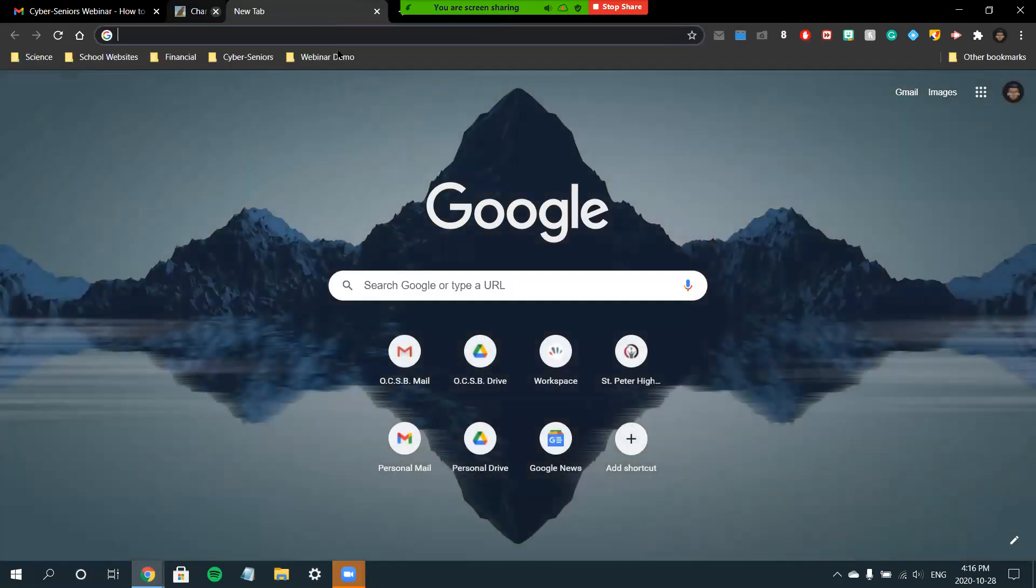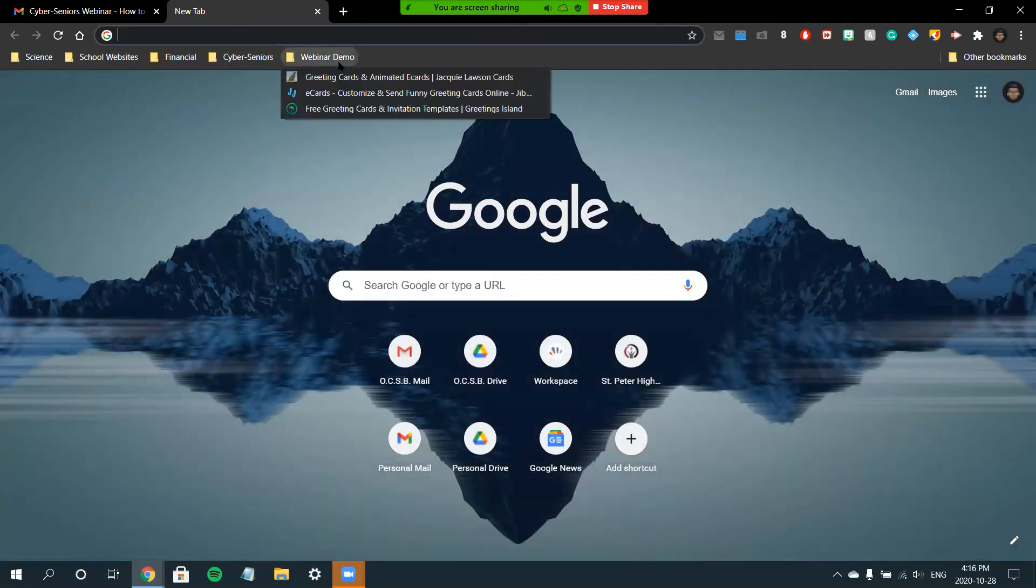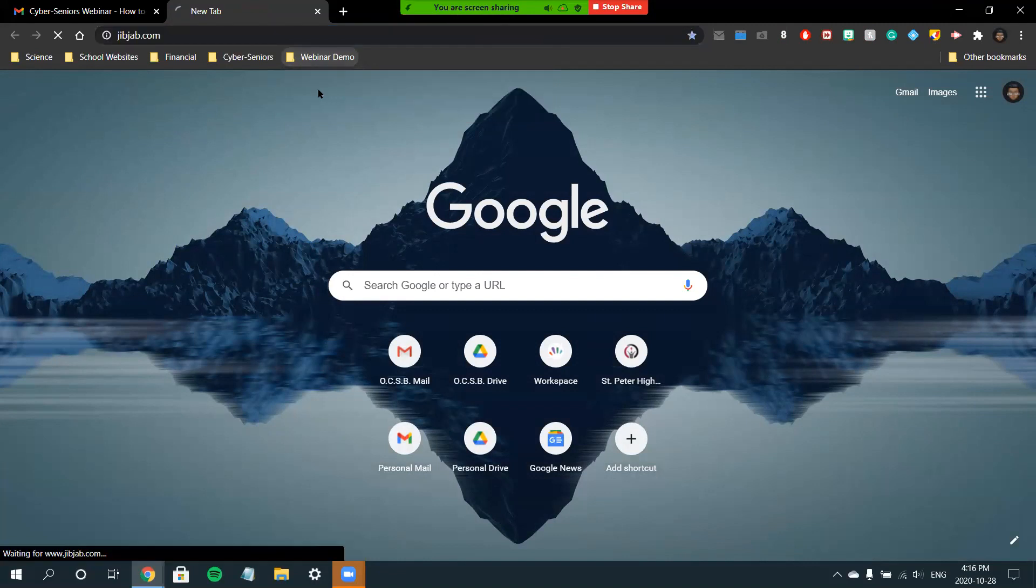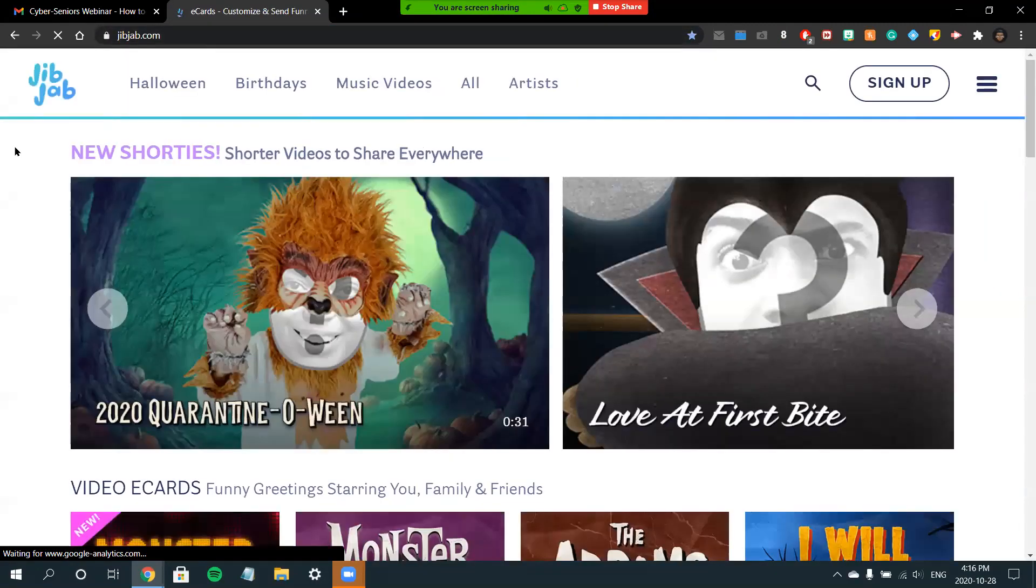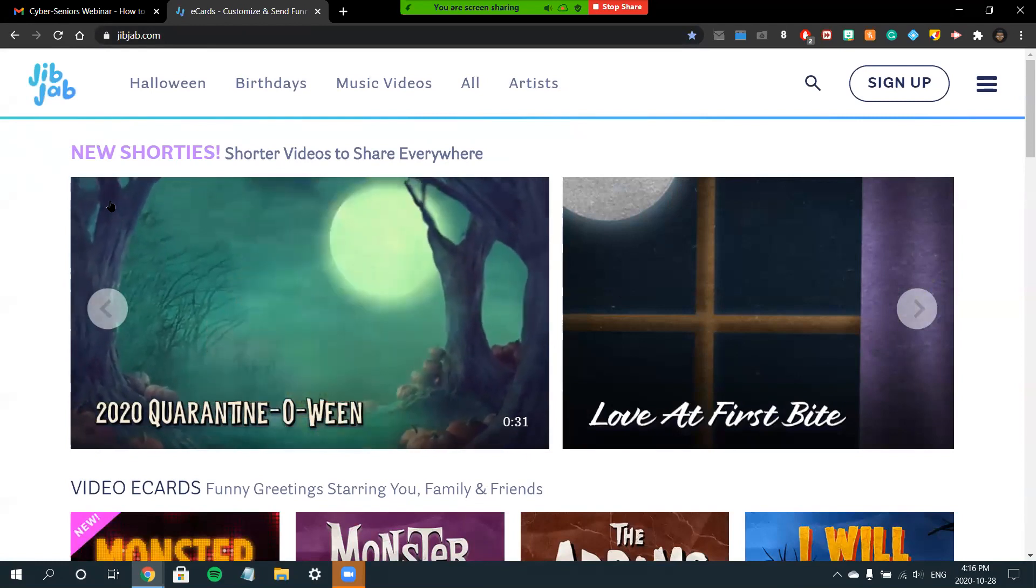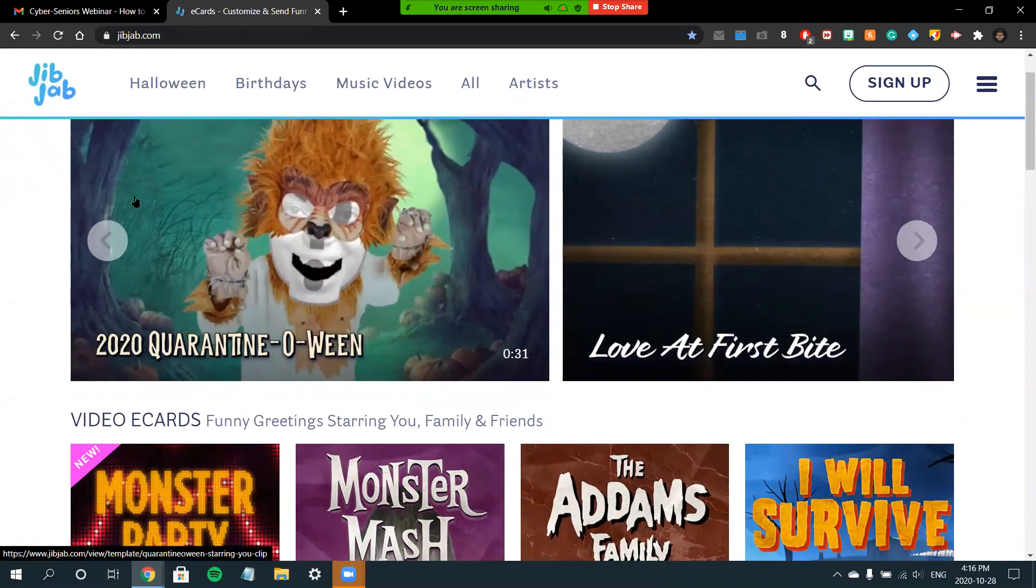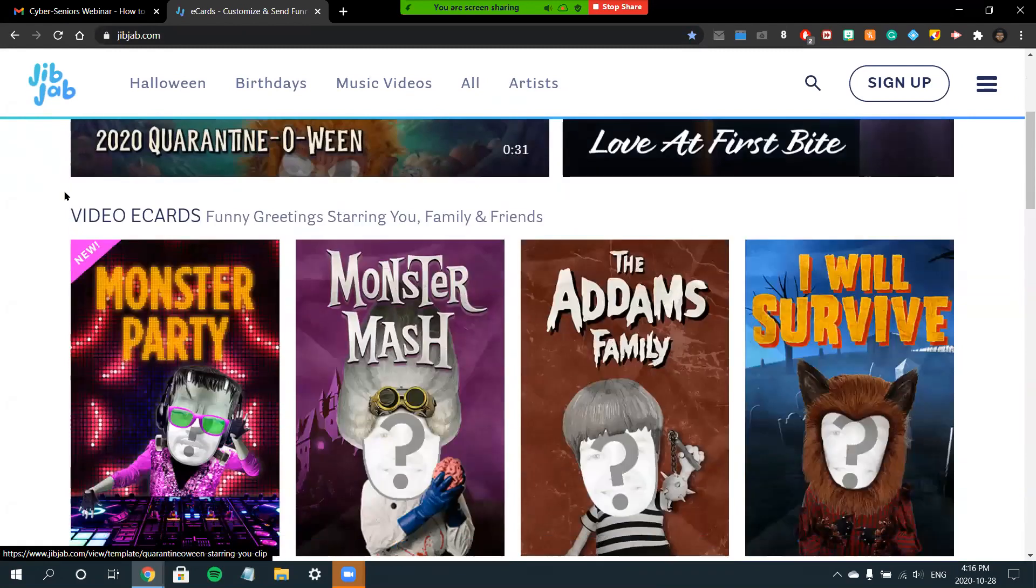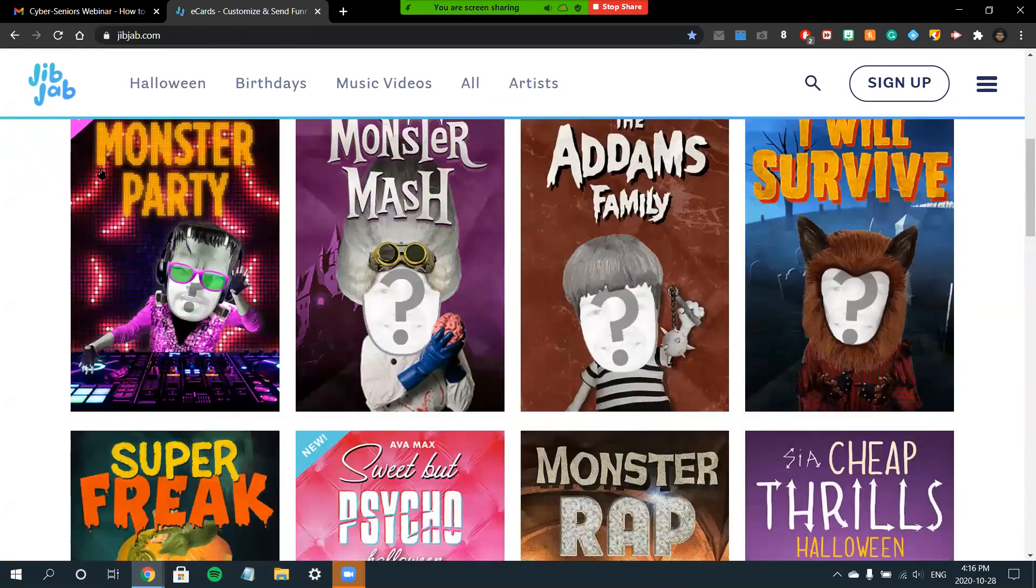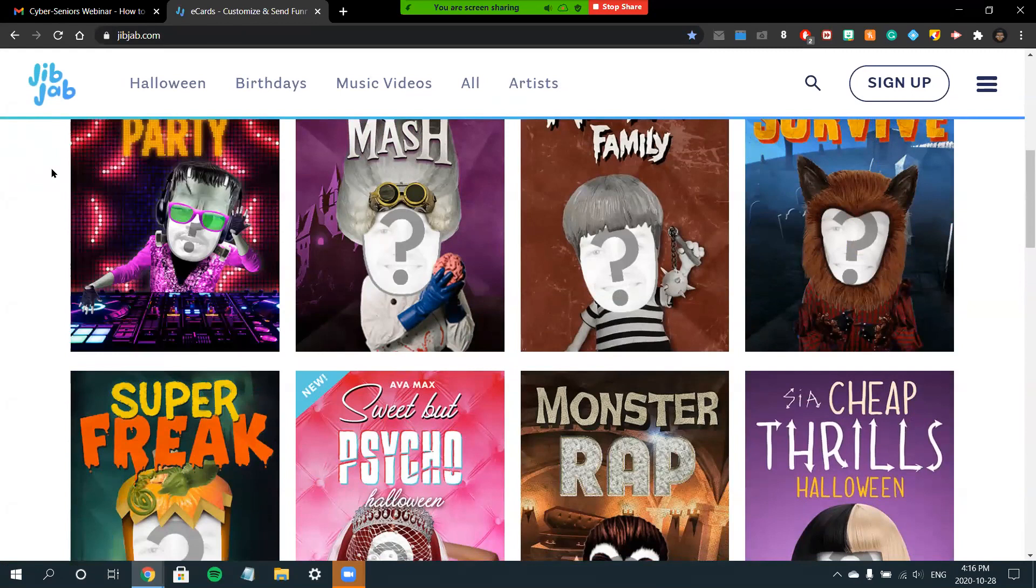The next site we'll be going to is called JibJab. You'll want to go to jibjab.com to get started. From here you can see that this site is a bit less formal and meant for kids or a funnier card. You can send e-cards that have your and your family's face attached to them, which is kind of cool.